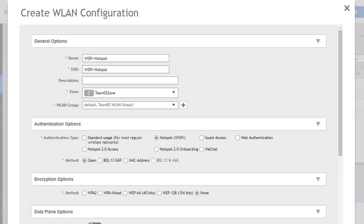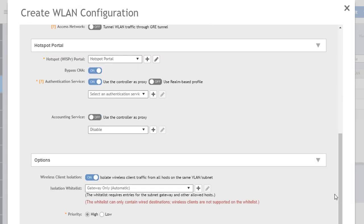So then down here at encryption options we're going to go ahead and stick with none by default. We could use some of these others as well but just to keep this simple for our presentation we're not going to have any encryption for what it is we're trying to do here.